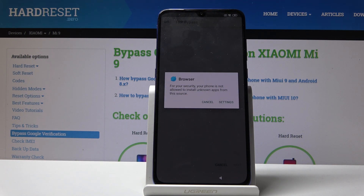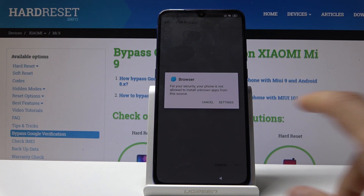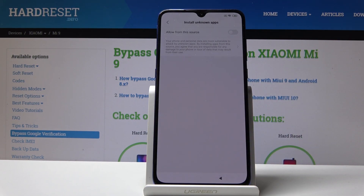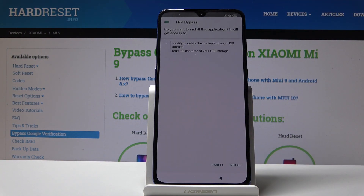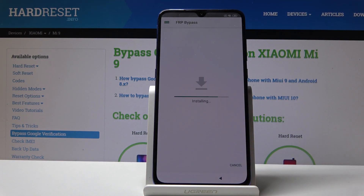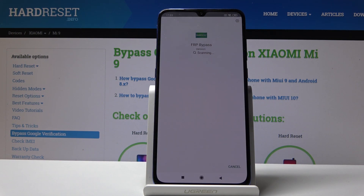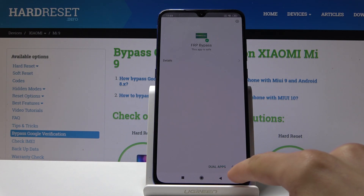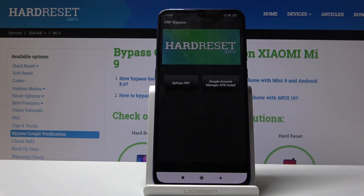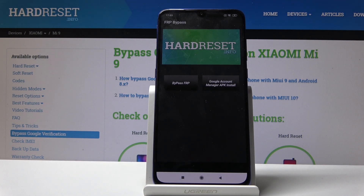From here it will automatically try to install it, but because the browser doesn't have permission to install apps from unknown sources, we will have to grant it. Go into settings and then allow from this source, then just go back. Now we can select install.